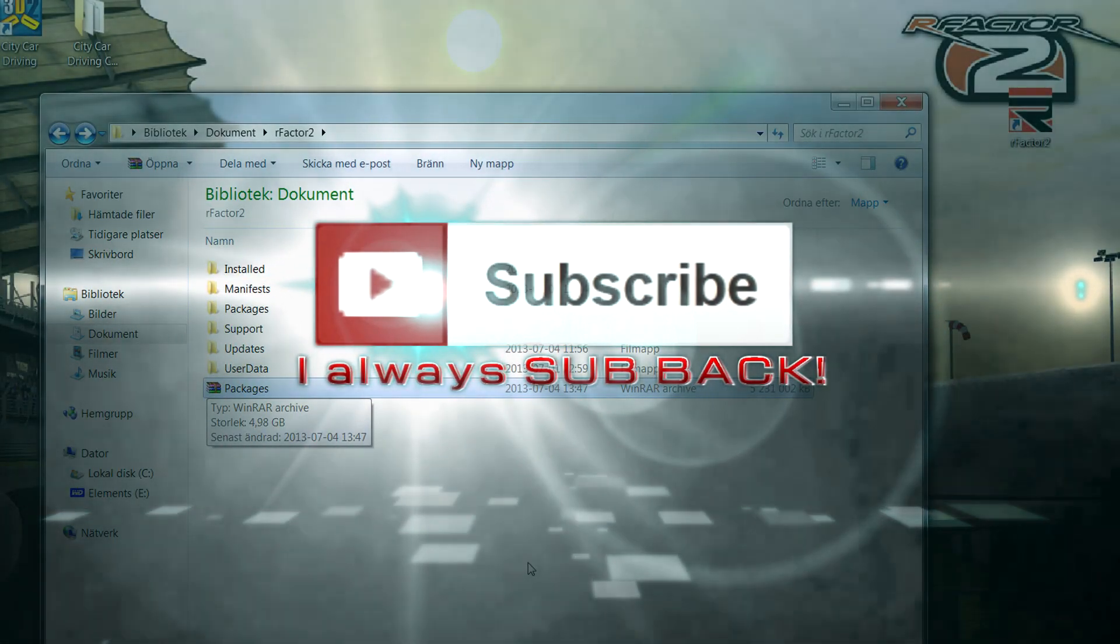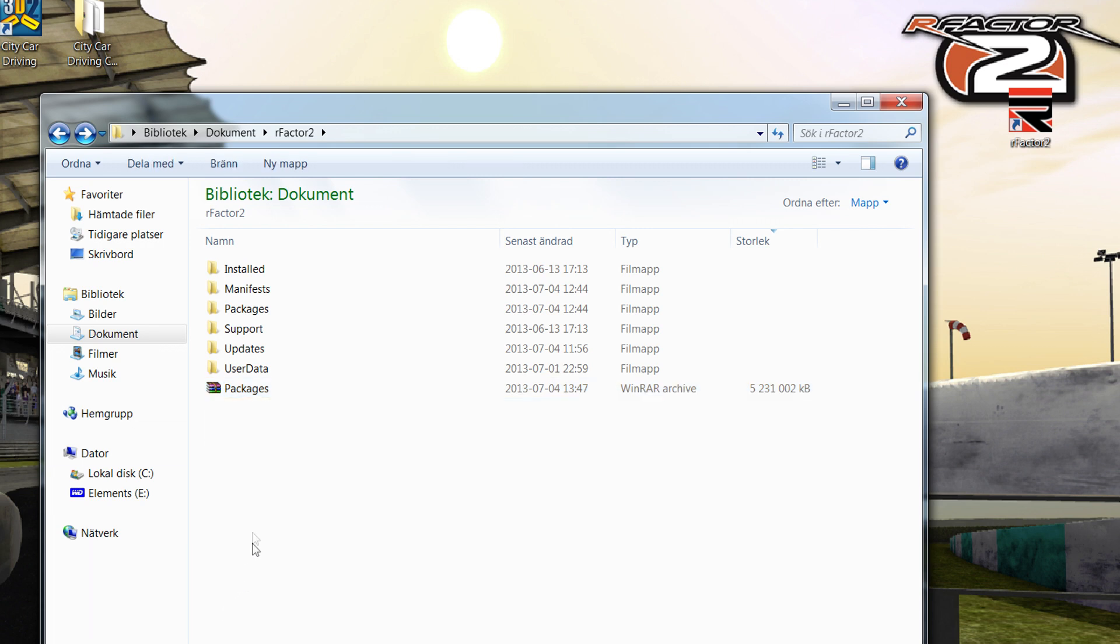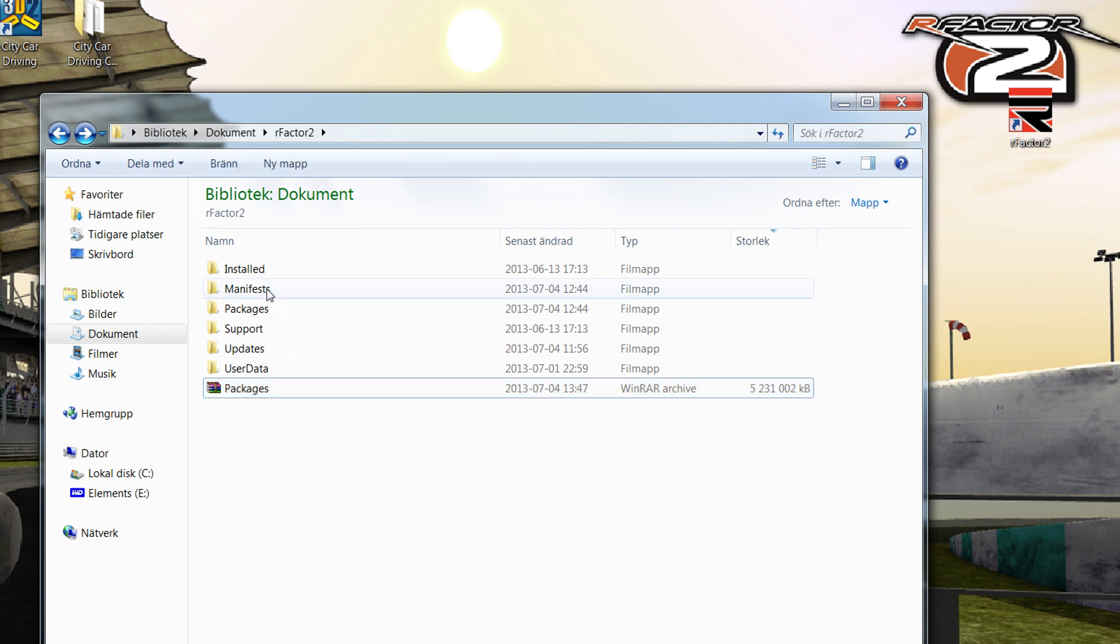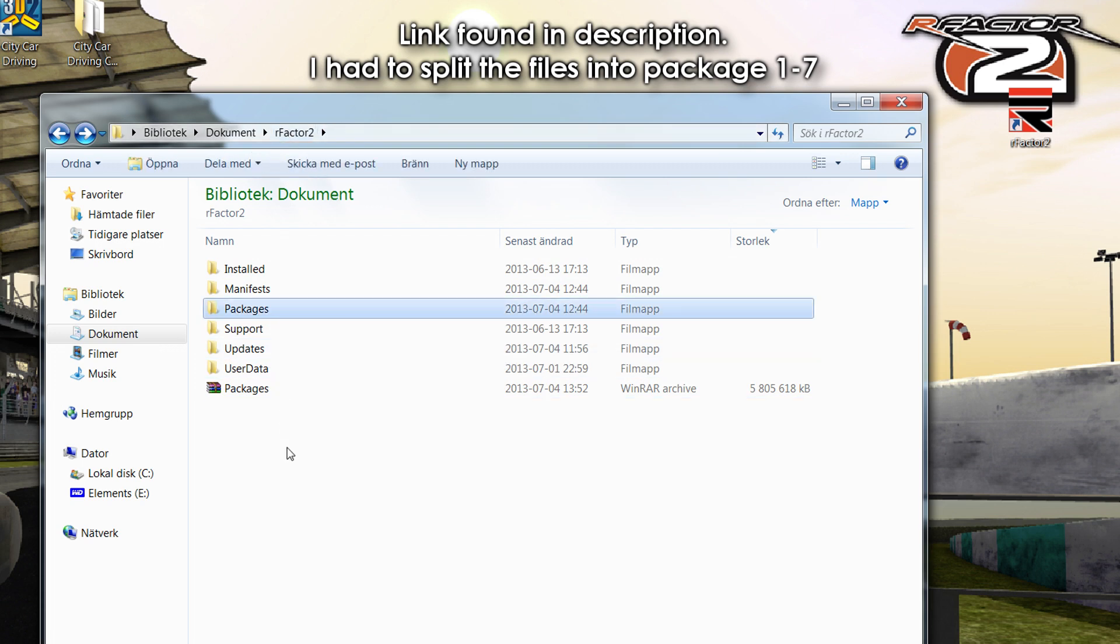Hello there fellas, BroBurger here with another tutorial or instructional video on rFactor 2. I have compiled together a package folder here, a rar package containing all of the packages or mods to rFactor 2 which are really hard to find on your own, so this will probably help you out a lot.